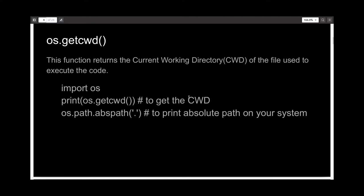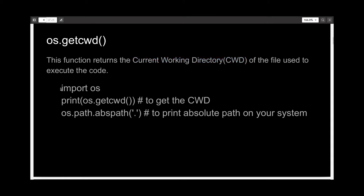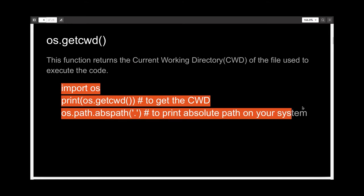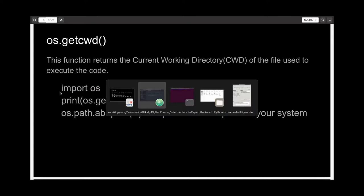The first function we are going to talk about is os.getcwd(). This function returns the current working directory, which is abbreviated as CWD, or the file which is used to execute this code. Here I have written the demo code for this, written using the text editor Atom, and I'll show you the code on the text editor.